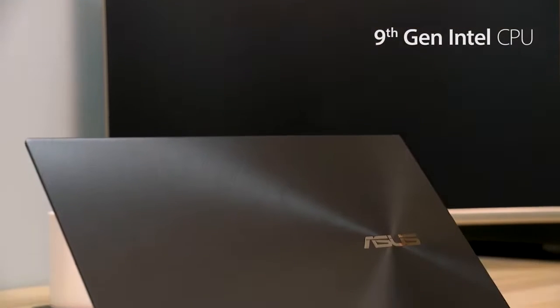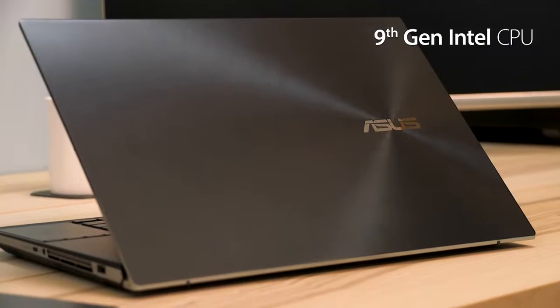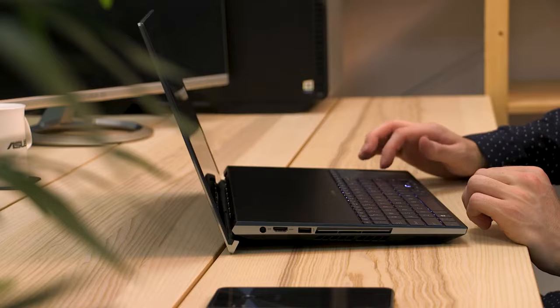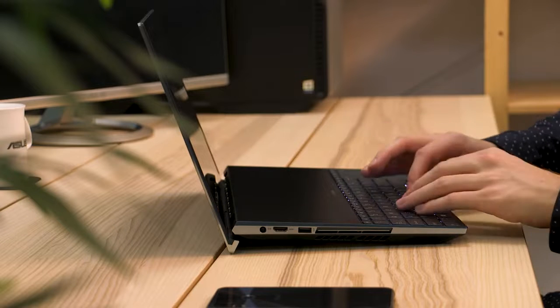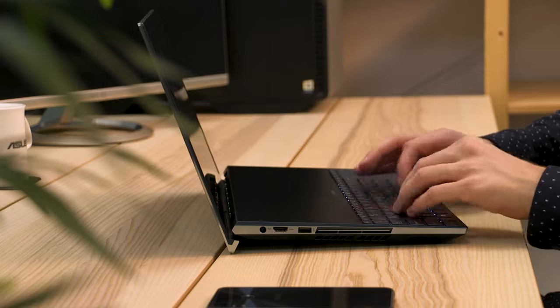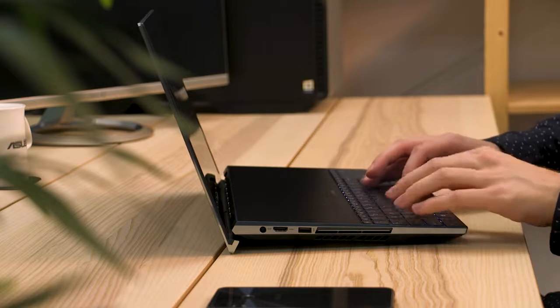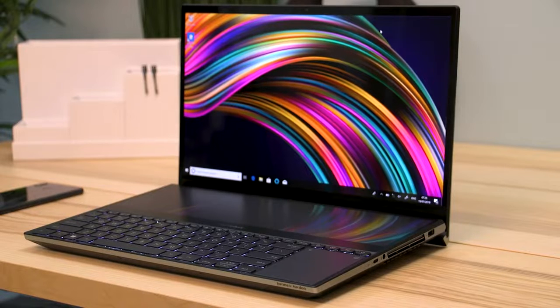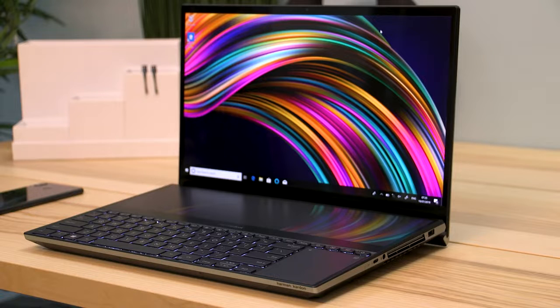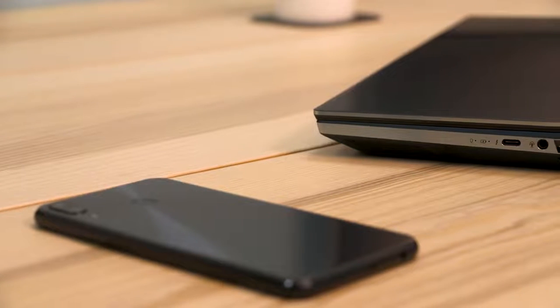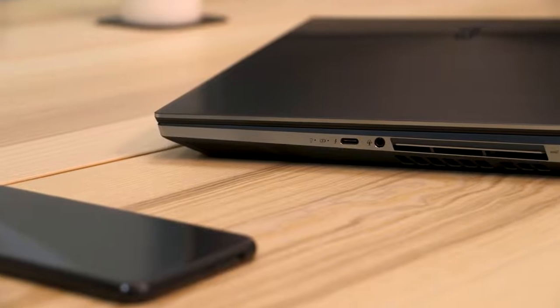Powered by up to a 9th generation Intel Core CPU and an Nvidia GeForce RTX GPU, this ultra-powerful combination gives the ZenBook Pro Duo the ability to take on professional-quality tasks. Things like multi-layer photo or video editing, 3D graphics rendering, or even live streaming games.